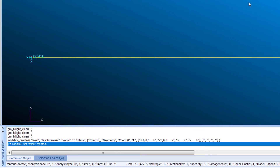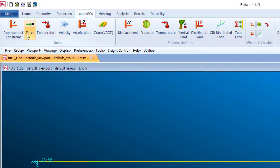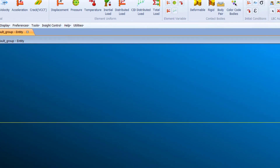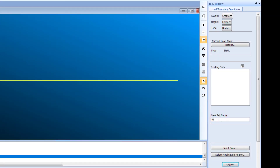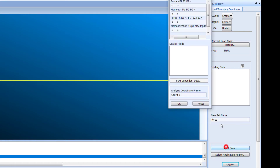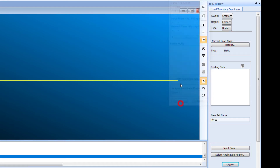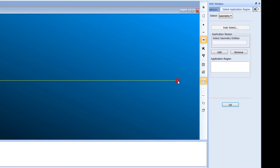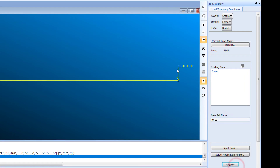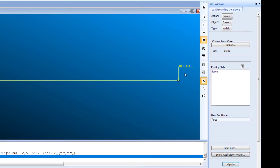Now we need a force at the free end. Choose Force and enter a value of -1000 — the negative sign means the force is in the downward direction. In the Application Region, select point two and click OK. Press Apply; a downward force of 1000 N is now applied.